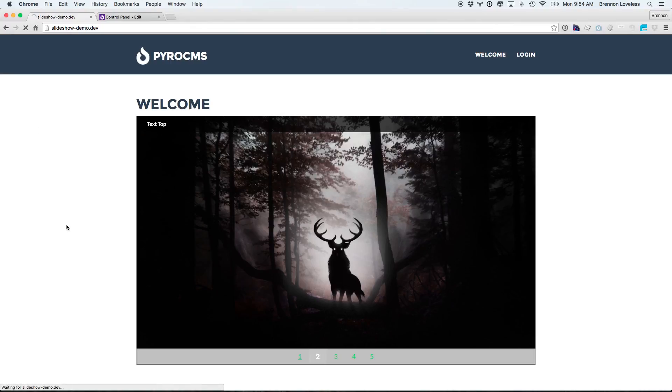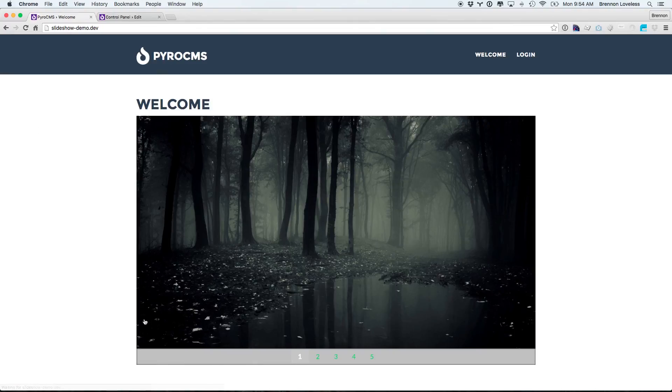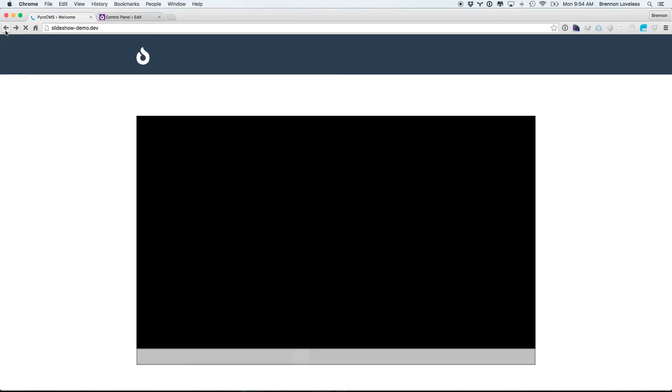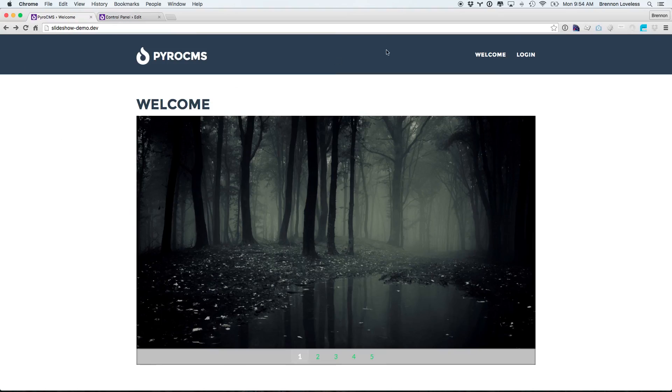Then when we come back in here, the first slide will now be clickable, and it will take us to Google. Great. Thank you so much.